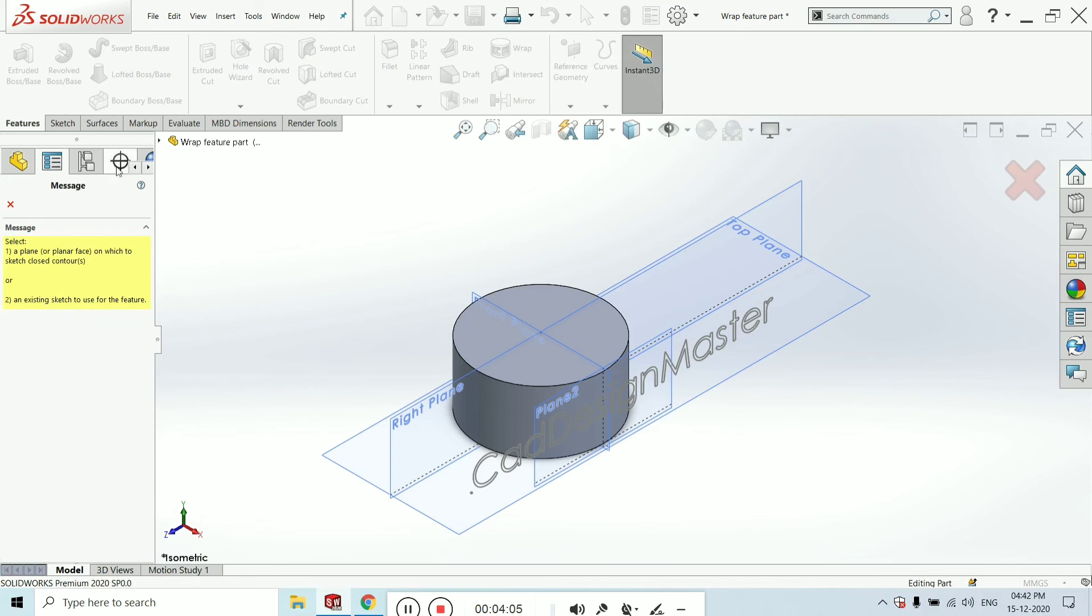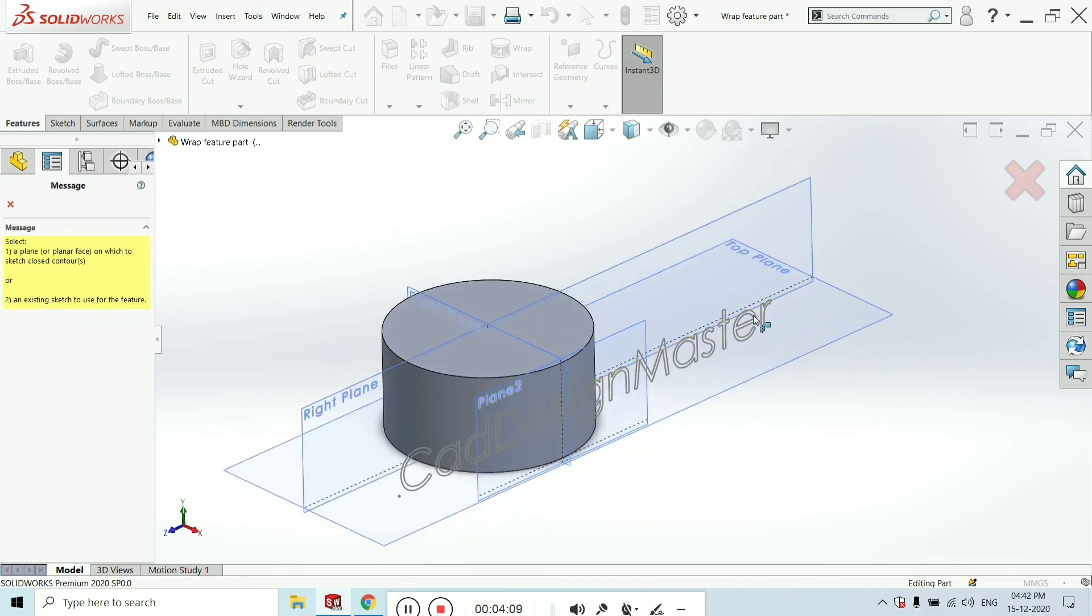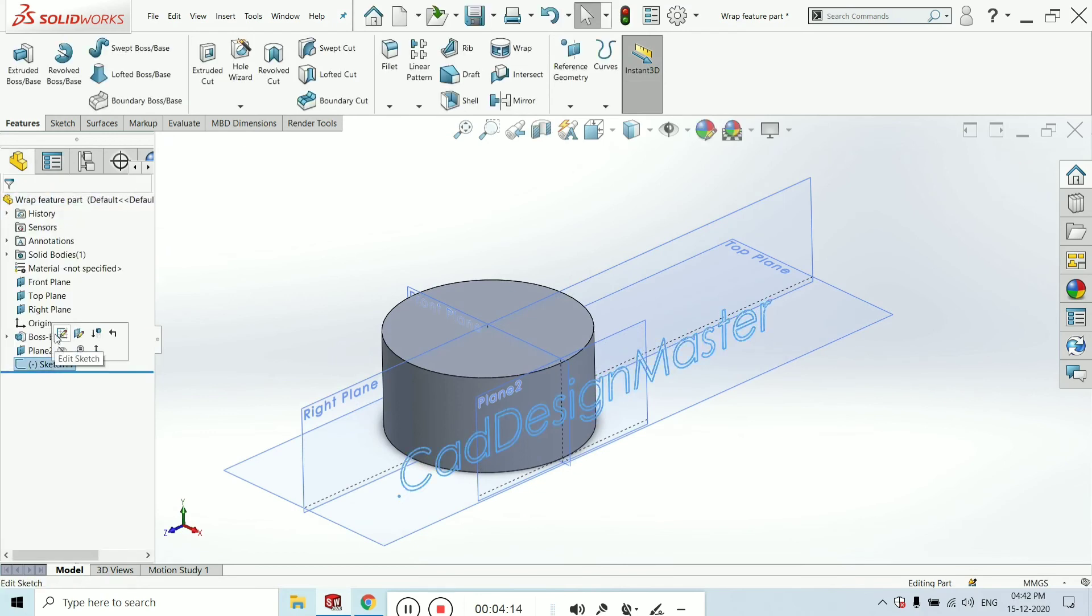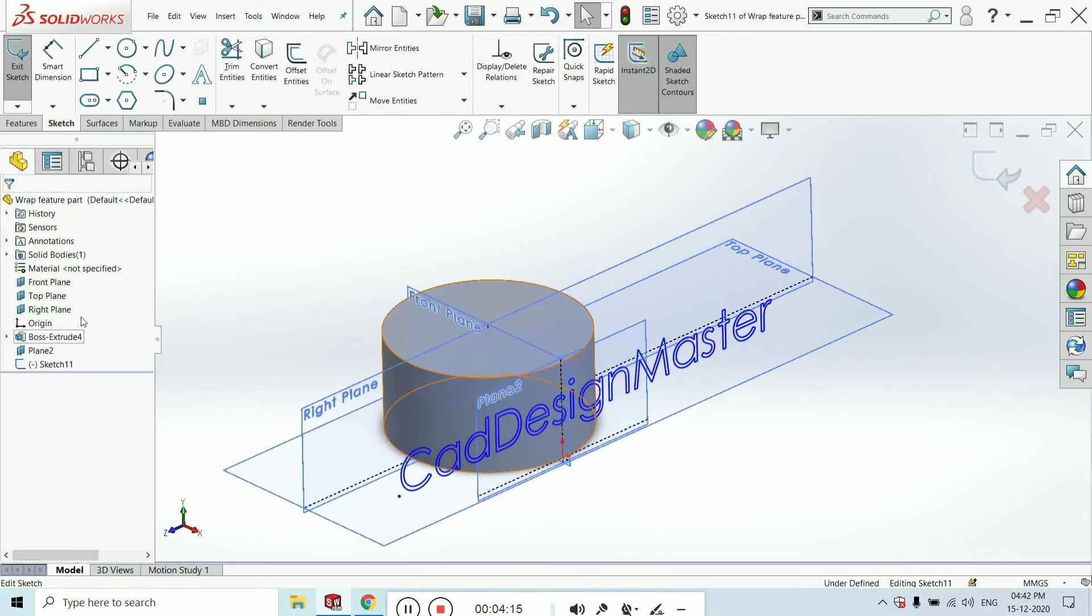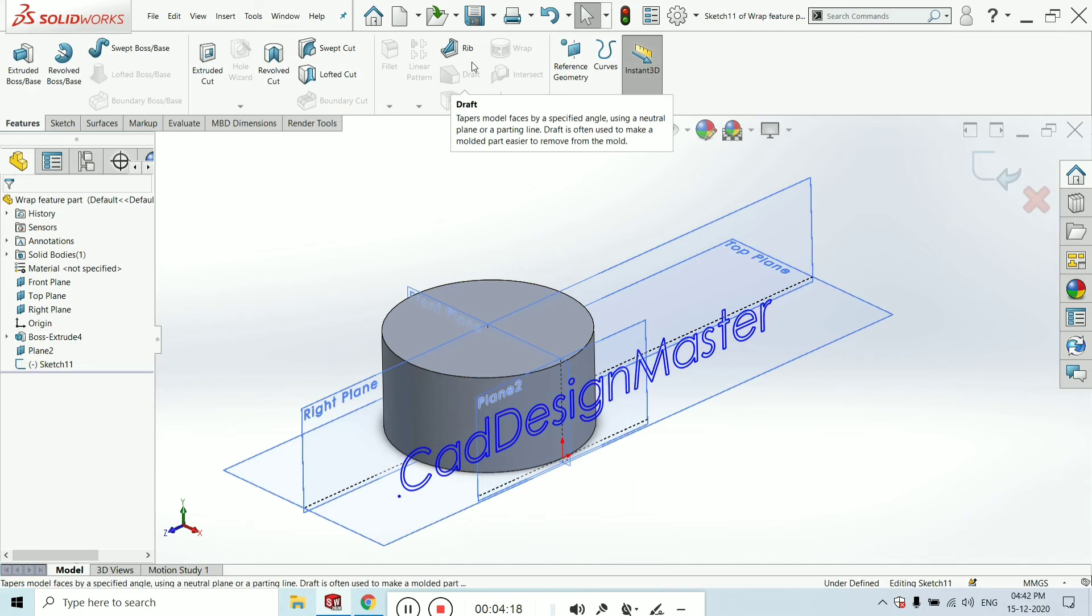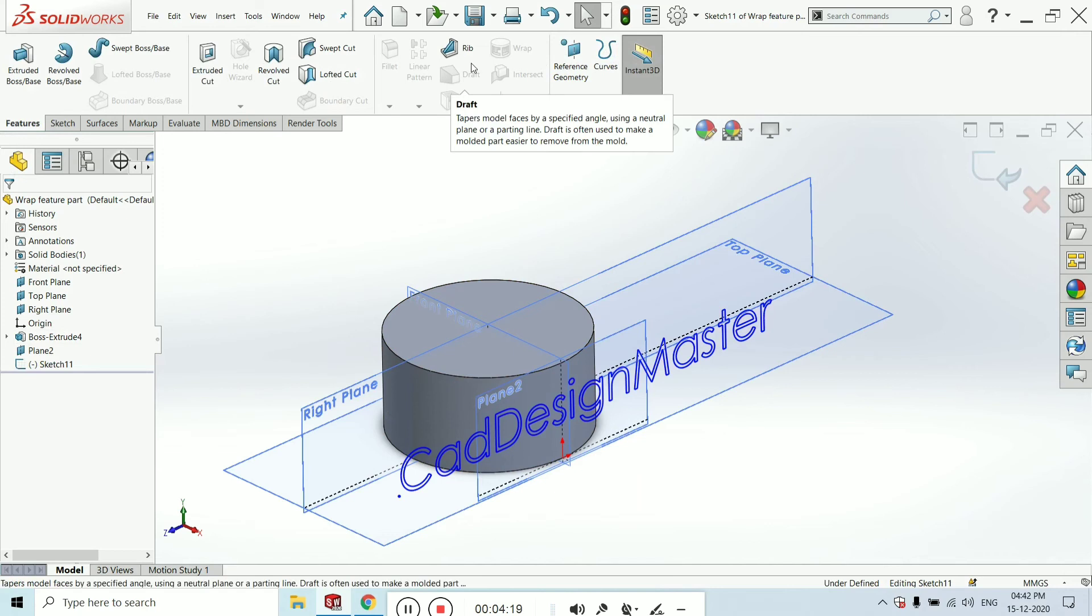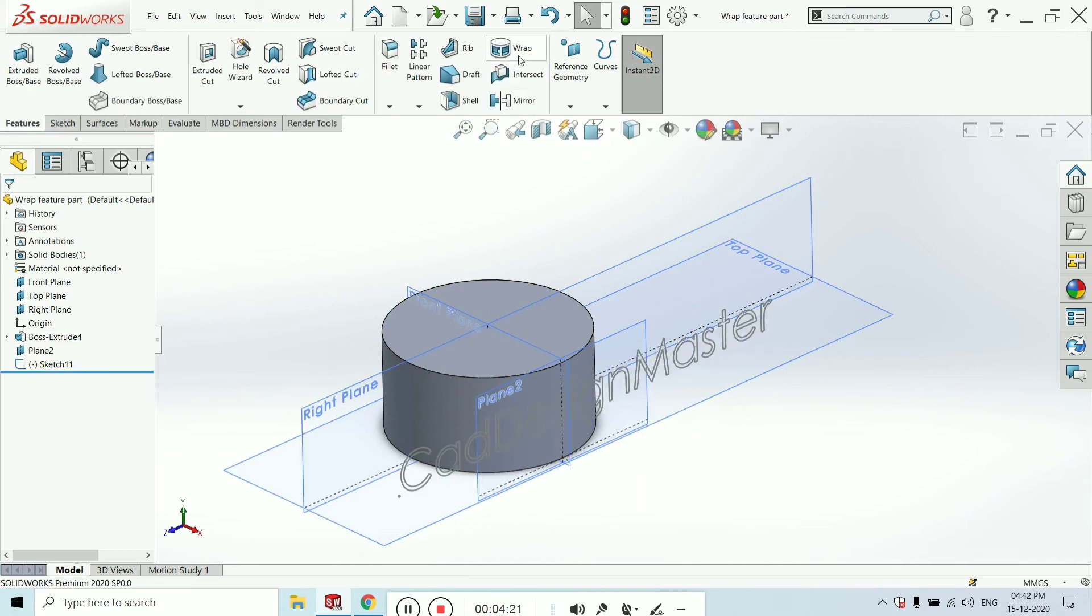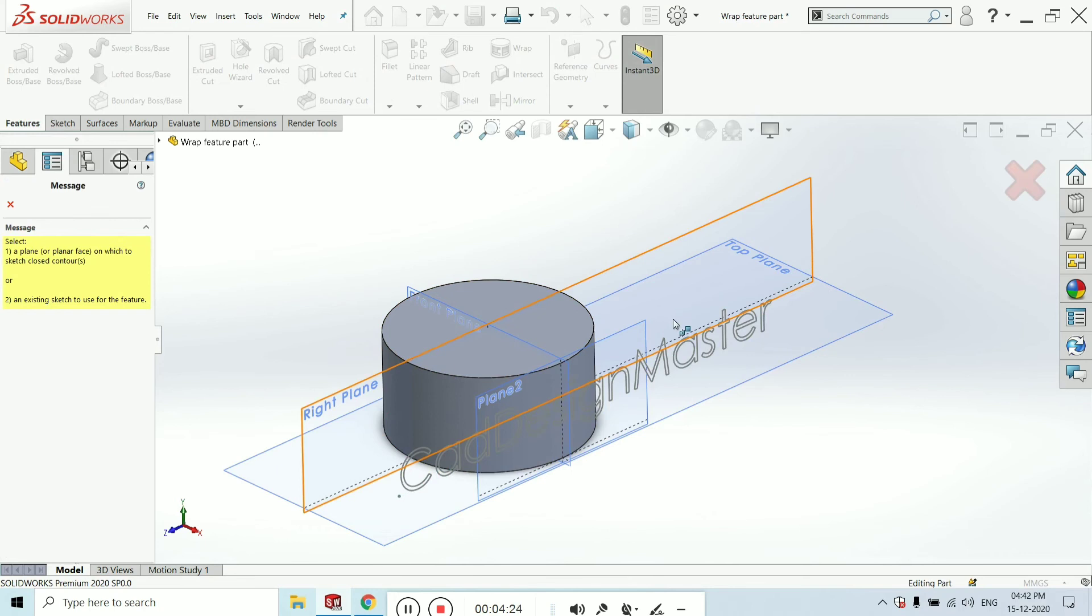Click OK. Just go out from the feature and click on wrap feature. Now it will select this sketch which we made before. It's not selecting—select this, go to the sketch, edit sketch, and then go feature.